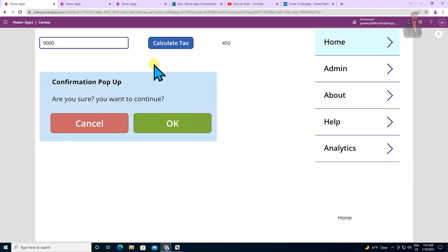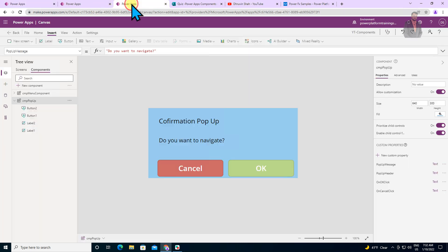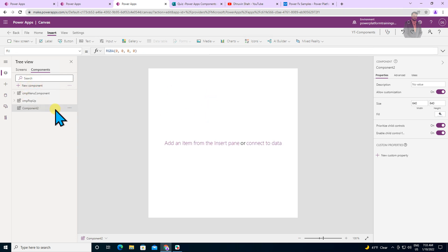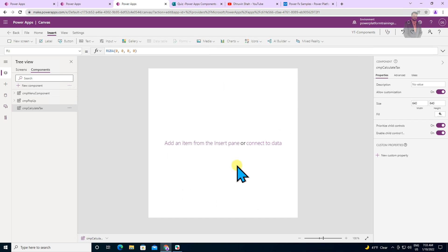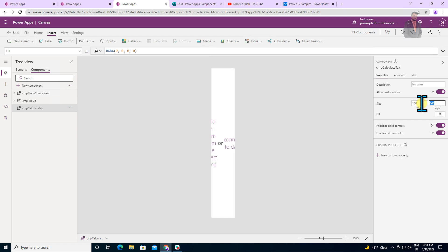Let's get started by creating the custom function. In this example we are going to calculate tax, so we will create one Power FX formula. Let's go to the component library. If you don't know how to create a component library or what input, output, and behavior properties are, I have created two separate videos — the links are in the description box. We are going to use the same component library here. Let's create a new component called CMP Calculate Tax. Once created, we simply need to place it on our page. Let's decrease the height and width so it occupies less space on screen.